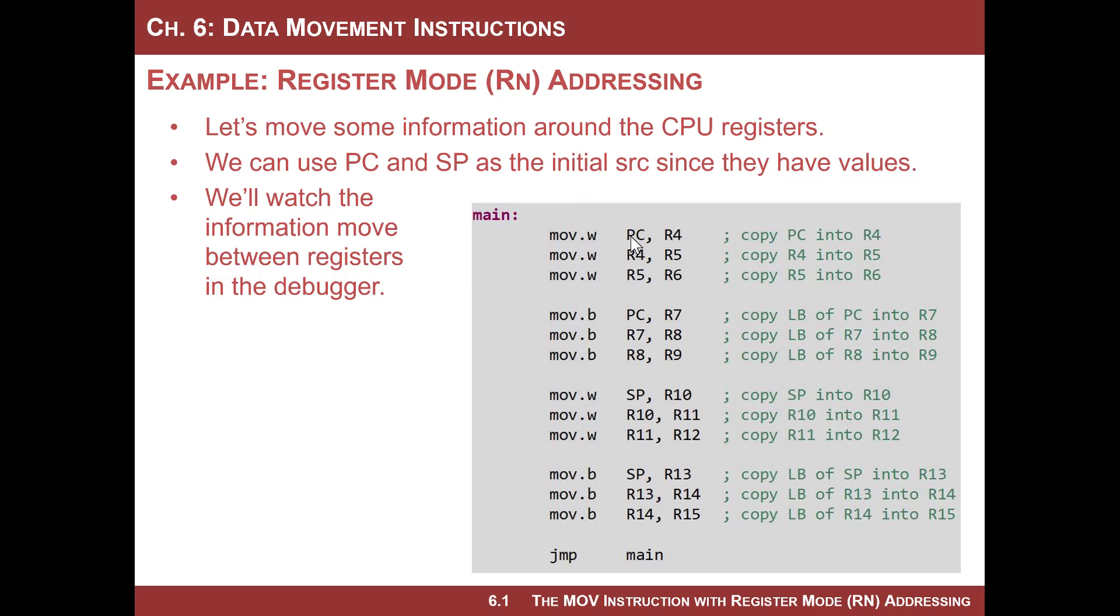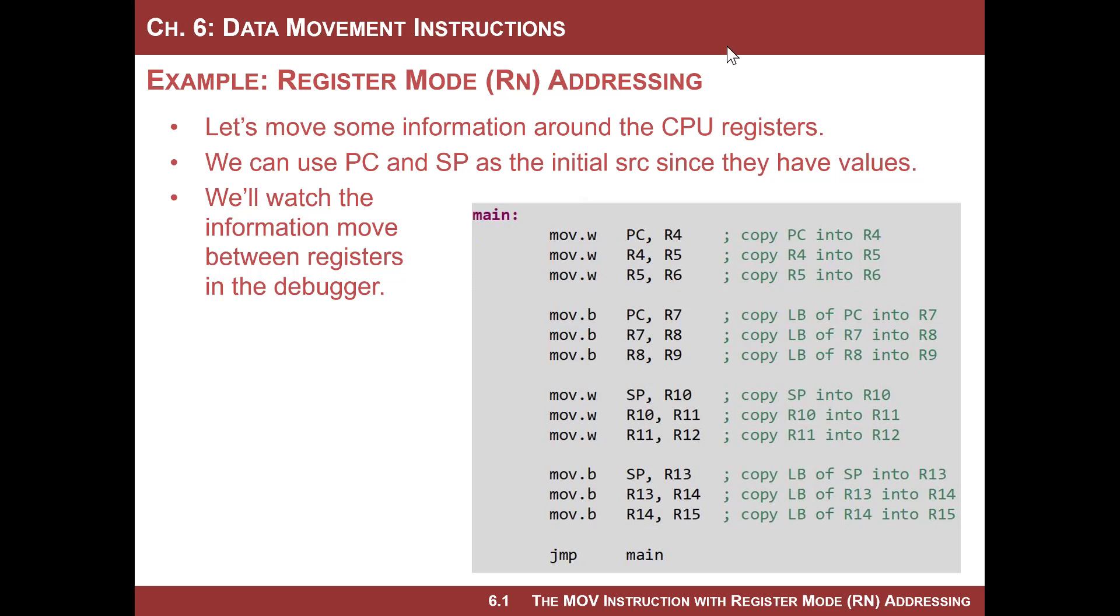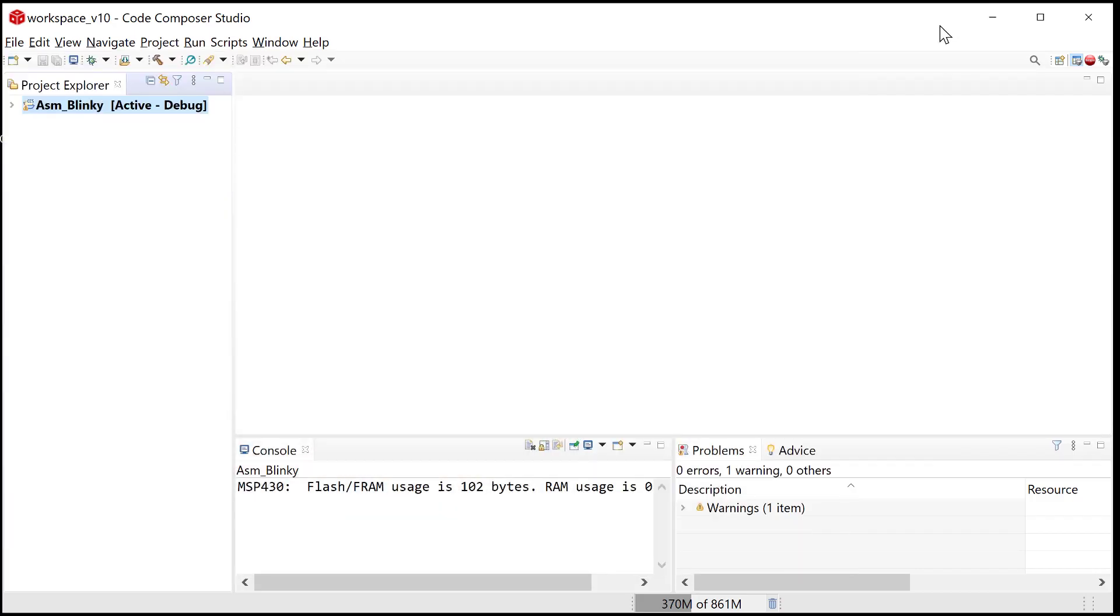Then what we can do is we can move it into R4 and then move it into R5 and move it around. Stack pointer is also going to have information in it. It more than likely will be about 3,000. We don't need to know why that is, but we want to move that around too. Let's do some .w's and some .b's just to see how they work. Let's fire up Code Composer and start a new project.